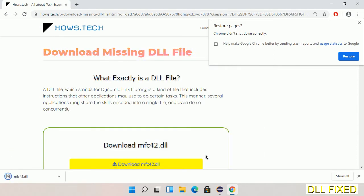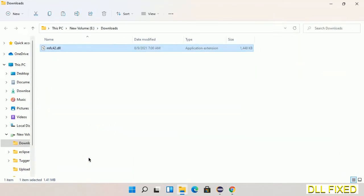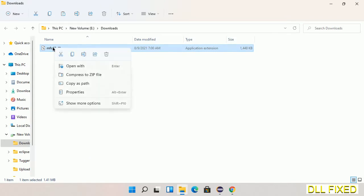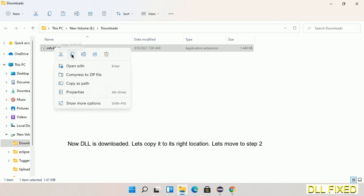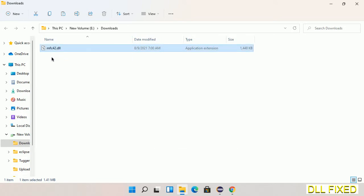Now we open the file. We have to copy this file — click on it and select copy. Then we'll move to the next step.